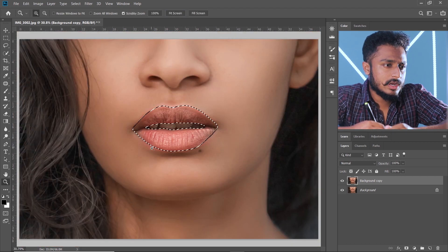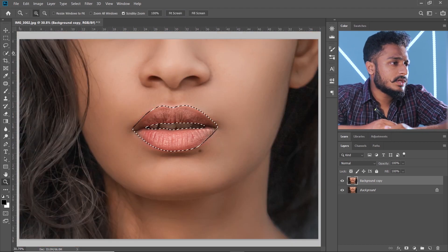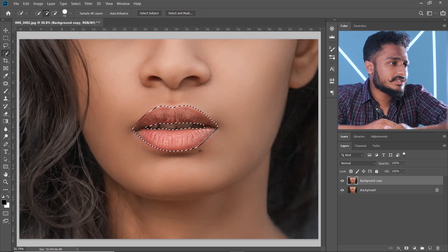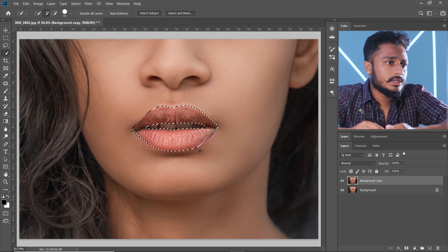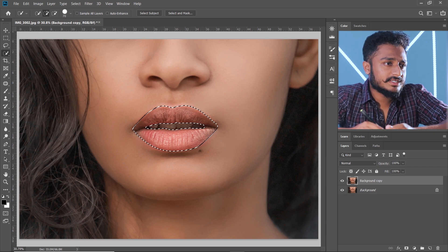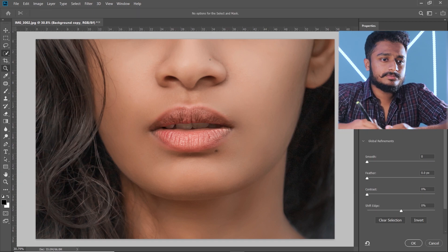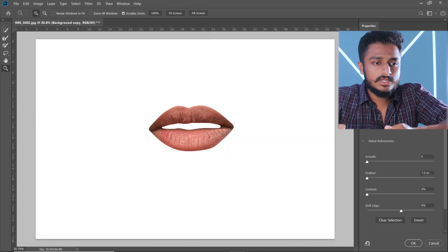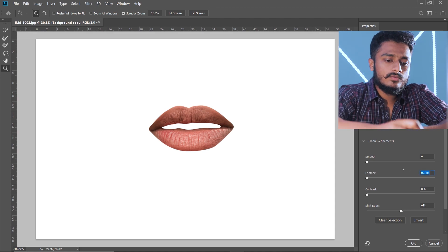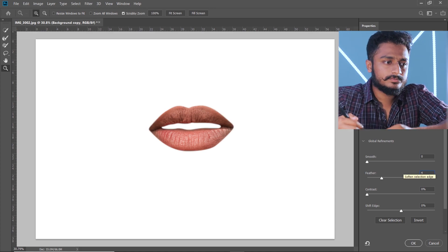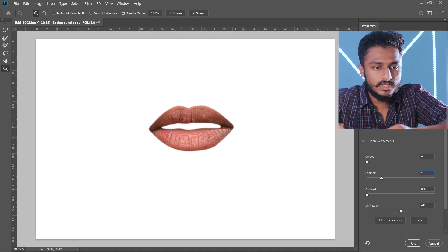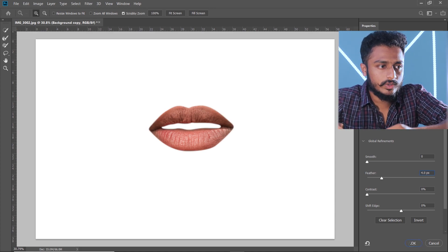Now let's zoom out. Go to the Quick Selection tool and go to 'Select and Mask'. Now let's increase the feather to 4 and press OK.